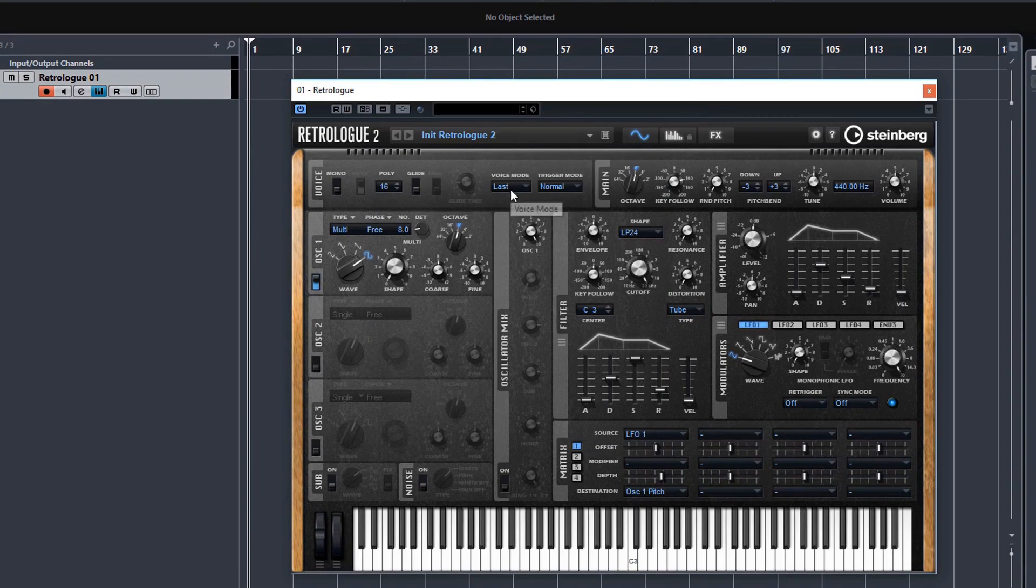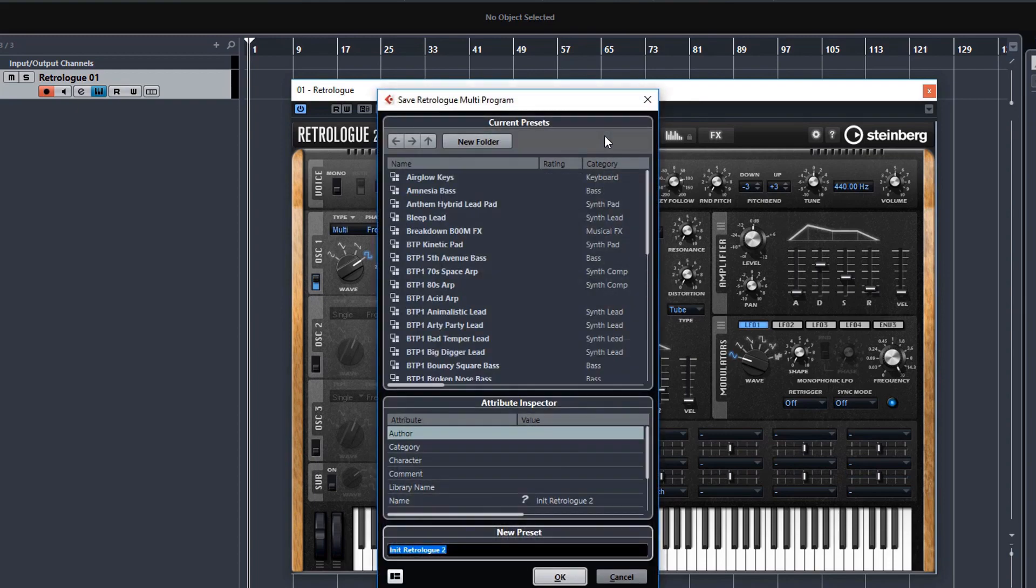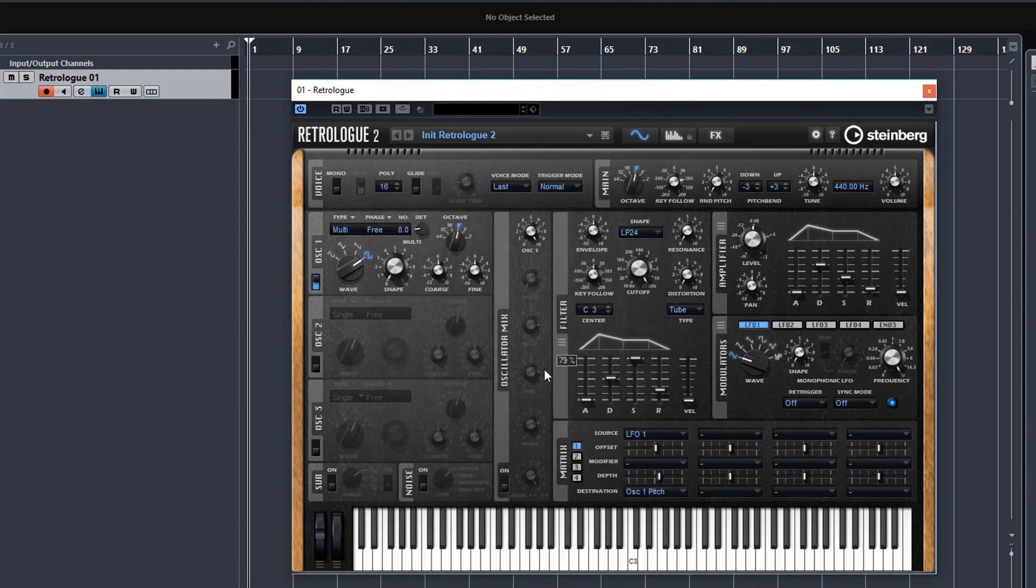And there's a load of presets that come with RetroLog as well, which are quite good. And of course, you can save your own presets. So I do highly encourage you to come in here and learn this beast and make your own sounds. And then just click the floppy disk icon to save your own presets.